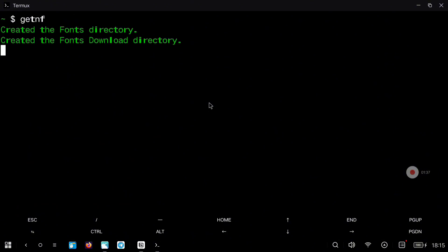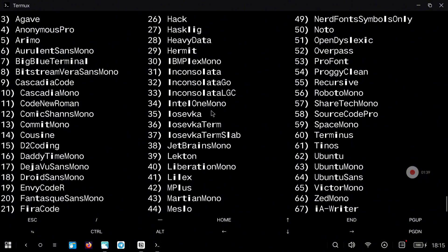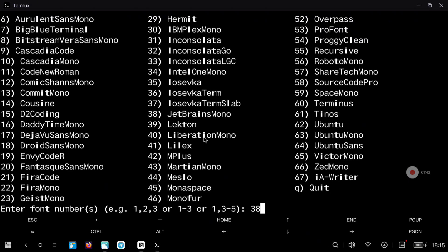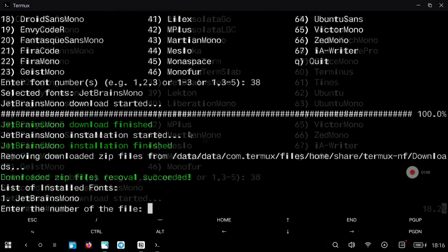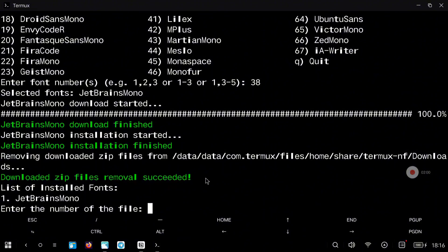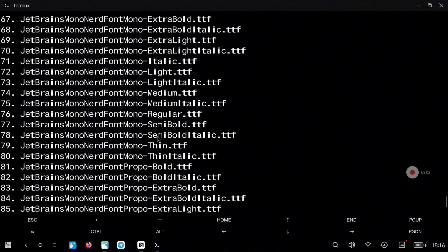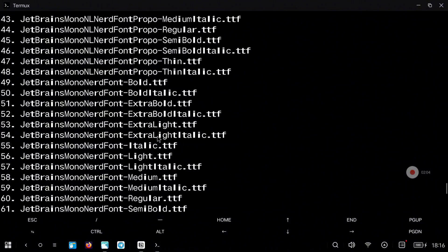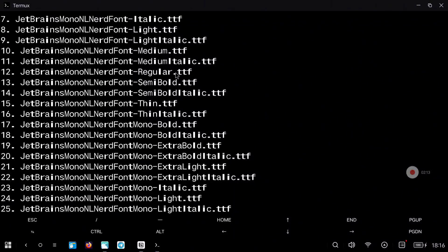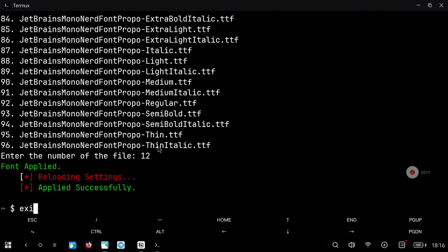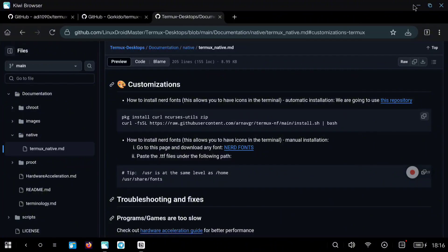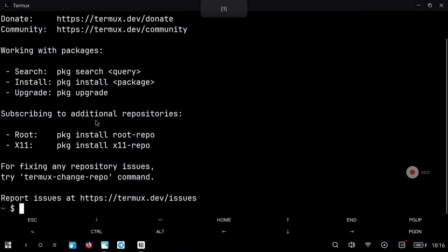After this we can use the tool we have just installed with the command 'getnf'. Choose any of the fonts that you like — for example, this time instead of Hack I will use JetBrains Mono. Wait until the process finishes, then select the font you have just installed. You can also select a different style: bold, italic or whatever. For me I just want to select the regular font. You can exit Termux and open it again and you will see that now the fonts look way better.